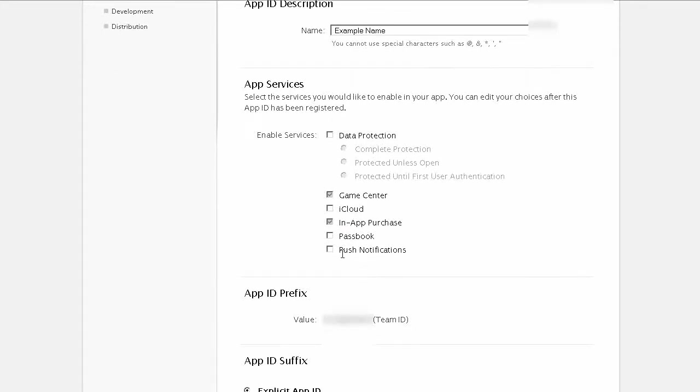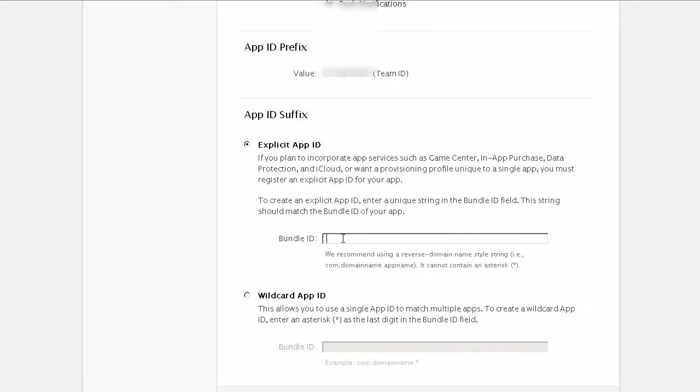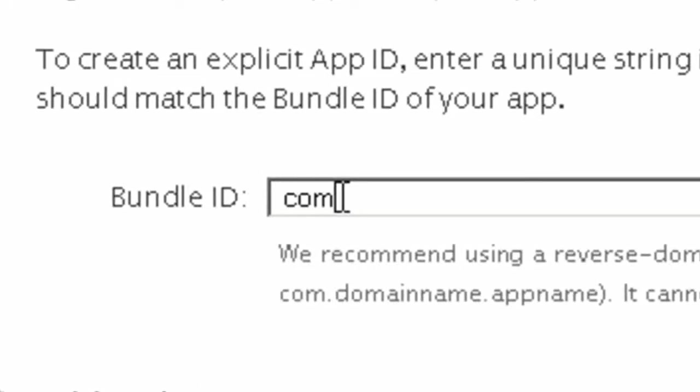Okay we need to select push notifications and now we need the bundle ID and this is going to be com.bzzapp.the name of the application as it's known in the app builder.